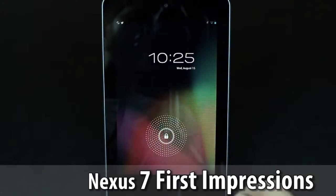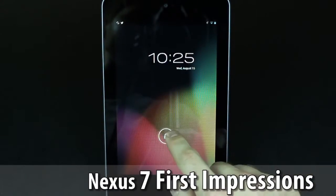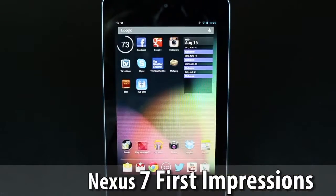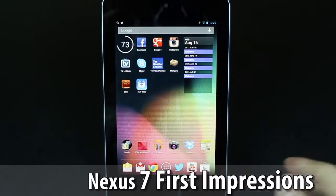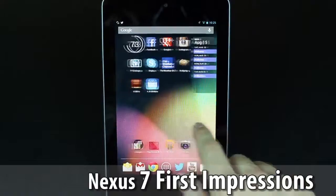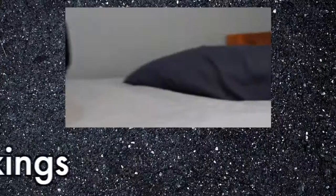Hey everybody, Tyler here on the Dragonrider Network and today I'm going to be bringing you guys my first impressions of the Nexus 7.